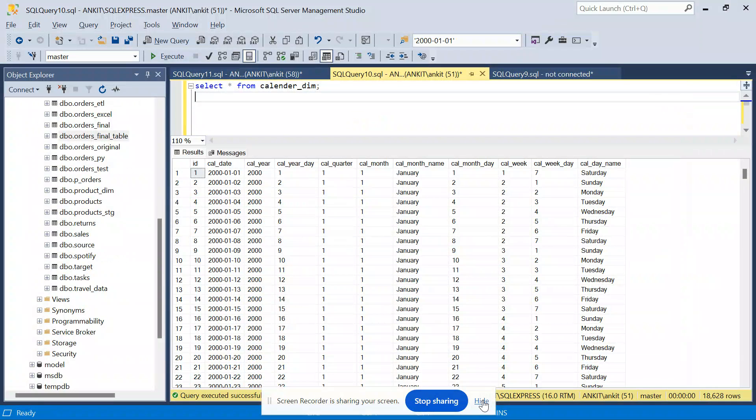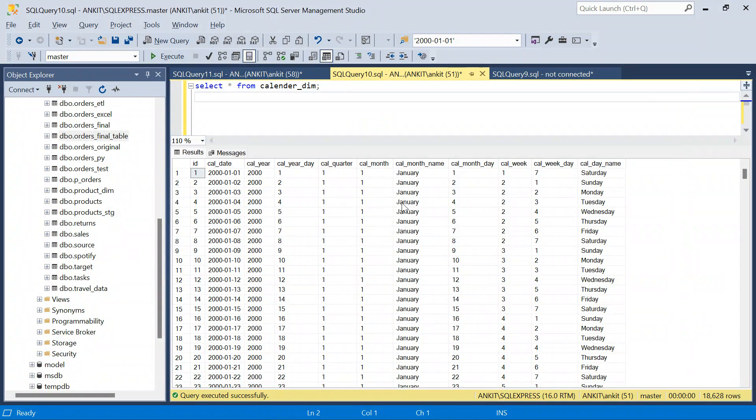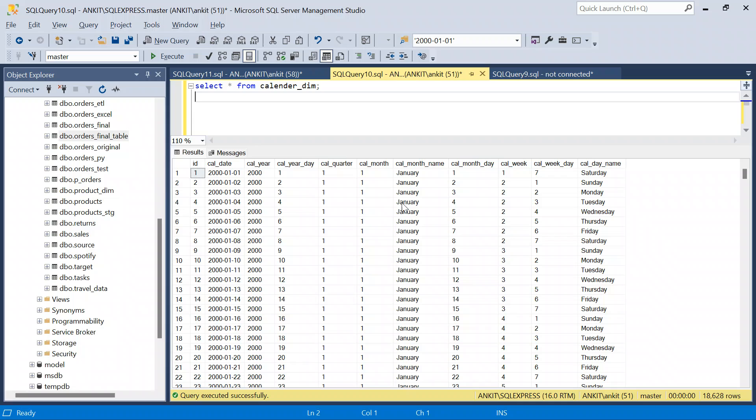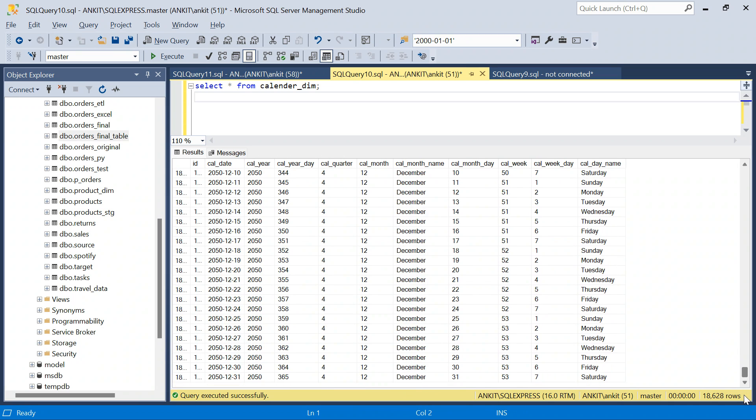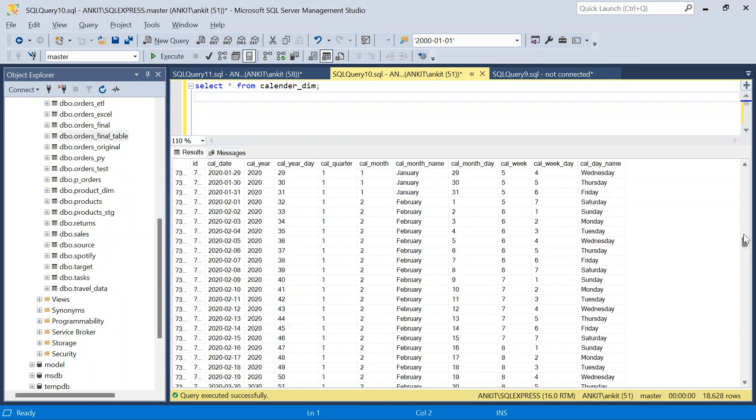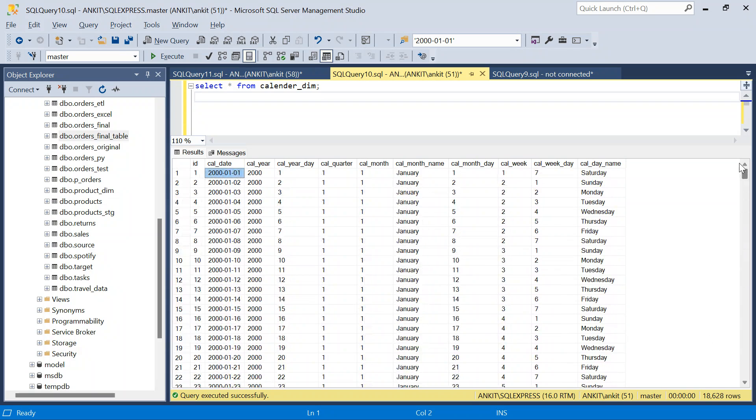Hello everyone, welcome back to the channel. Today it's going to be a lot of fun because we are going to create this calendar dimension table from scratch. We will be creating 50 years of data in this calendar table.